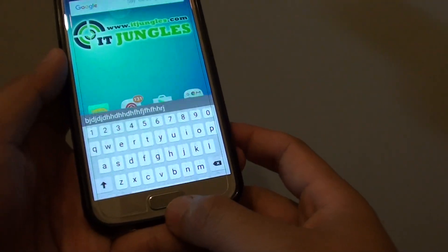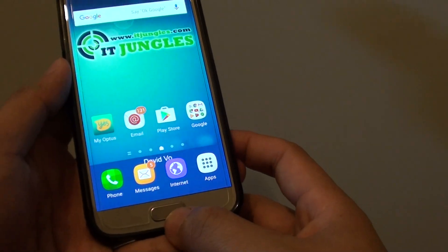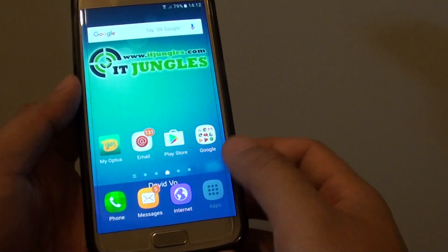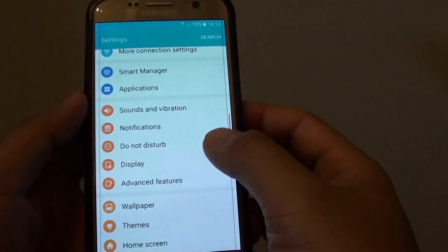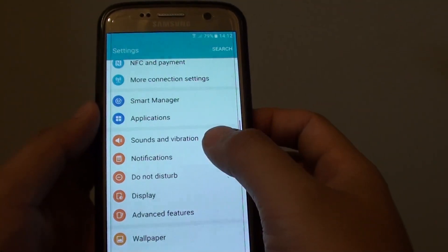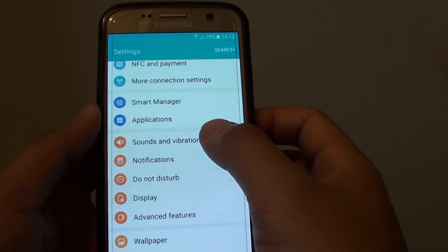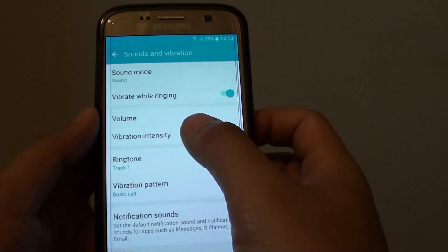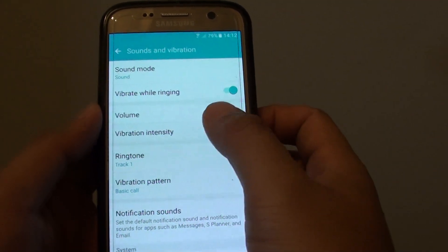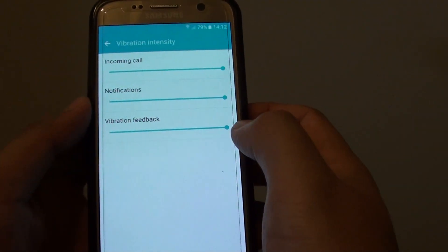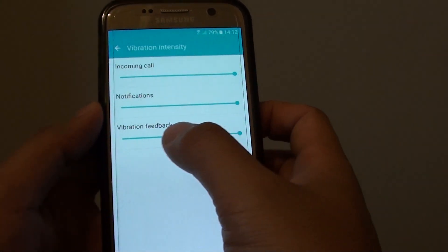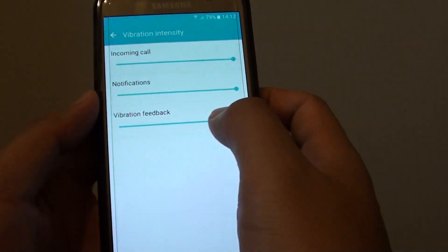First press on the home key to take you back to your home screen. Then tap on Apps, go into Settings, and in Settings tap on Sounds and Vibration. Then tap on Vibration Intensity, and from here you can drag the slider bar for the vibration feedback.